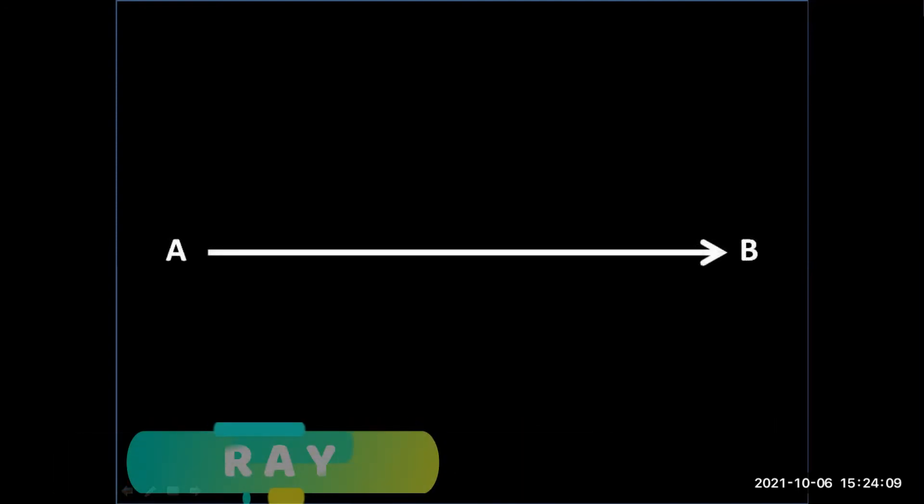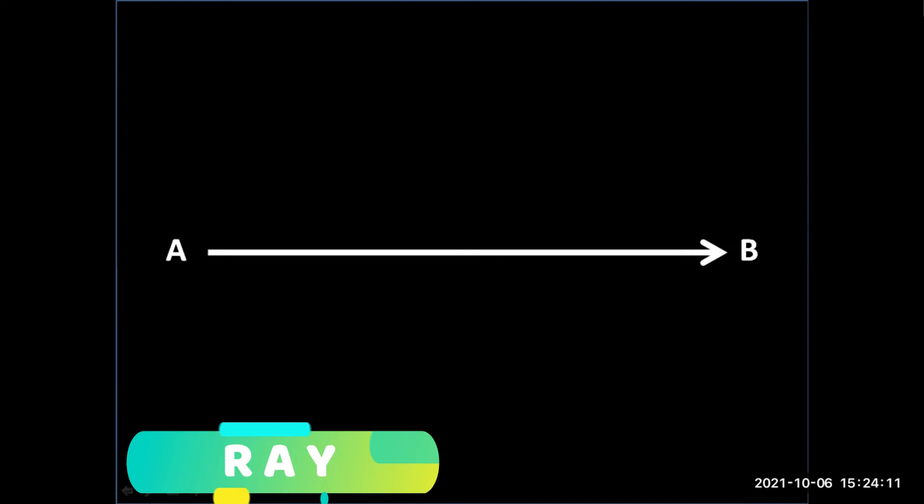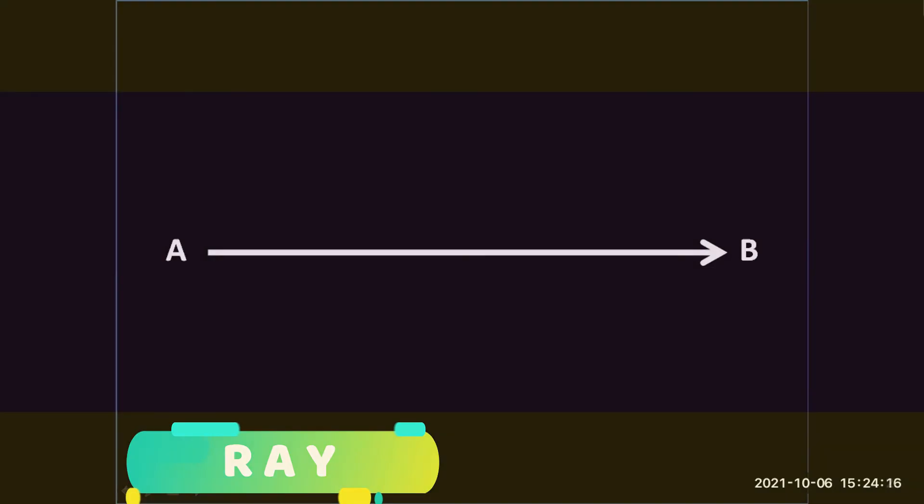Ray. This is a ray, a straight path that has a definite starting point, but no end point.